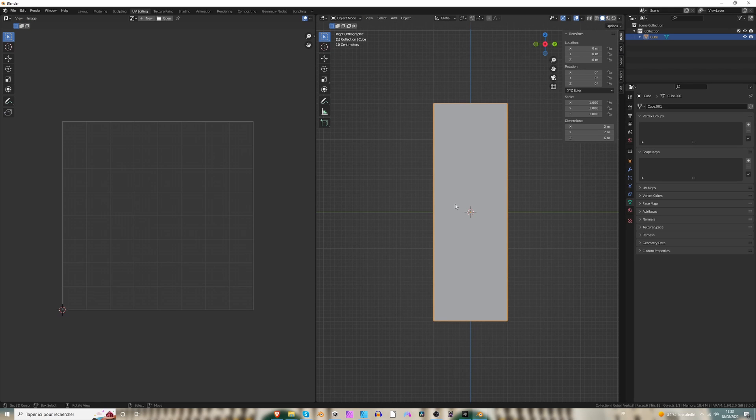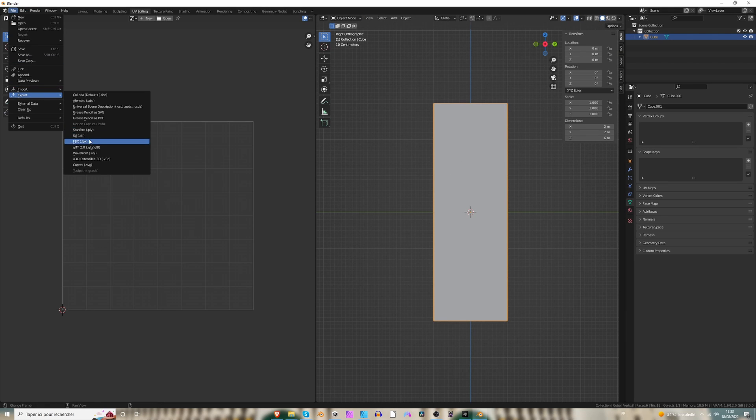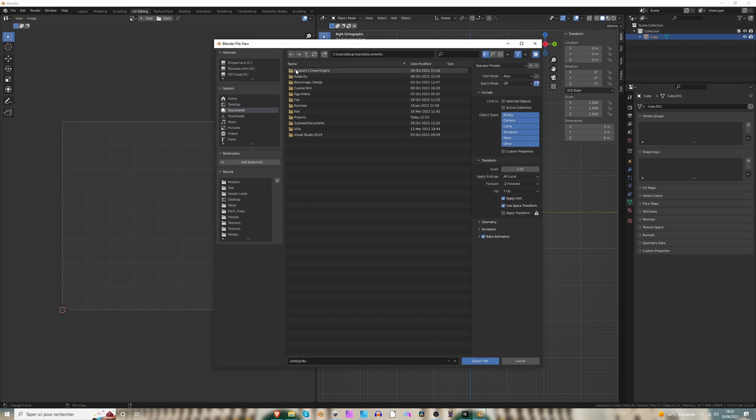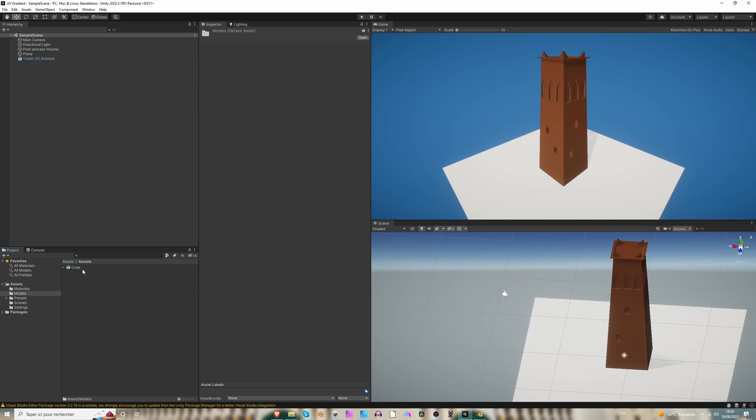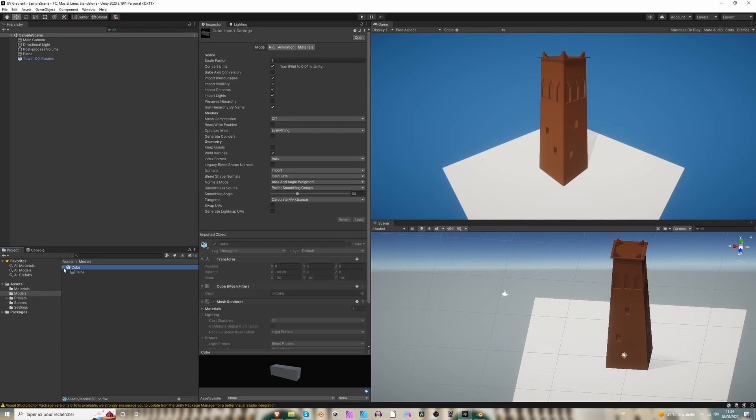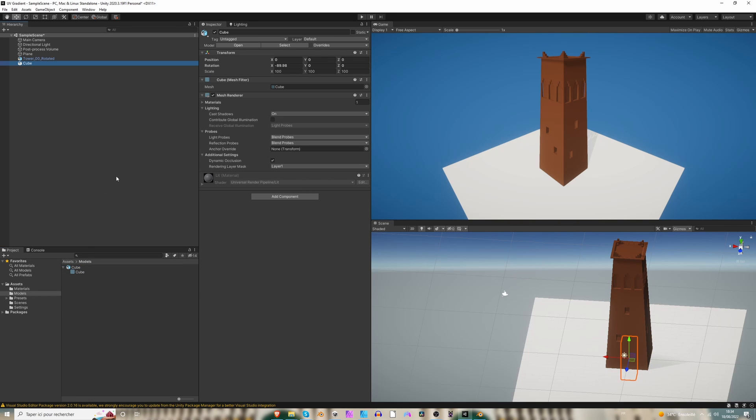After that, you can select your object, file, export, FBX. So now I should have... Okay, so here back in Unity, I have my cube here.